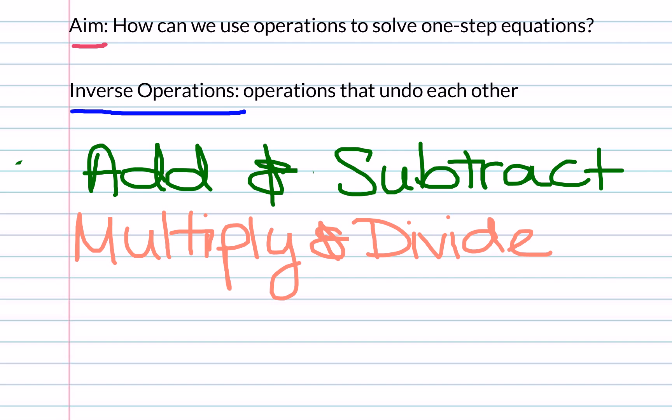Therefore, adding and subtracting are inverse operations, and multiplying and dividing are inverse operations.